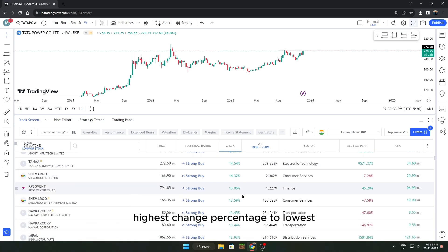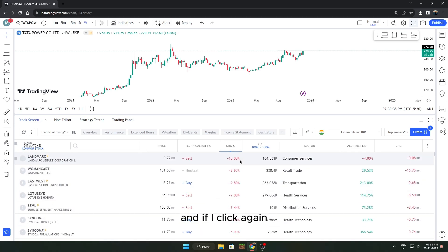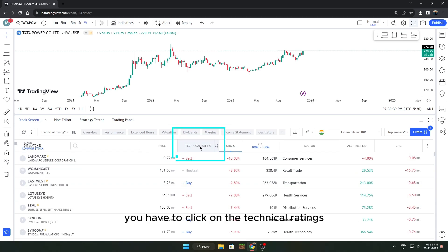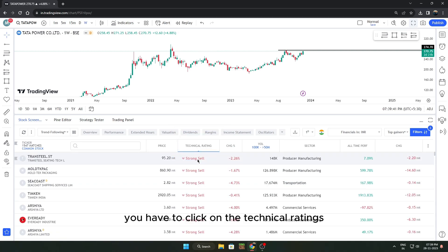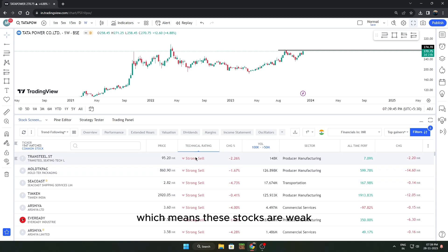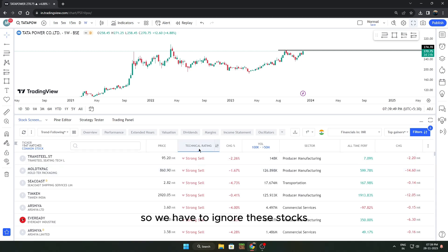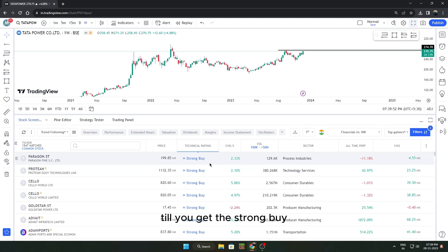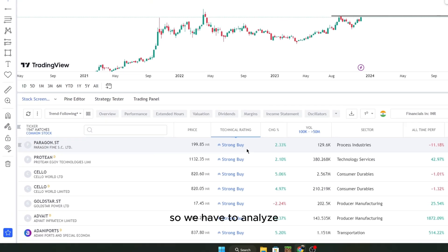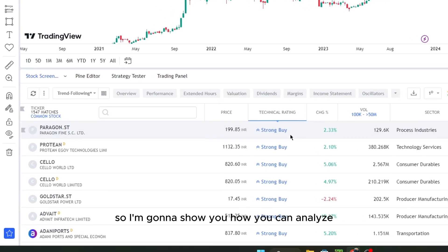Click on Technical Rating. The first sort will show Strong Sell, meaning these stocks are weak technically — ignore those. Click again until you get Strong Buy. These are very positive stocks according to technicals, and these are the stocks we want to analyze.